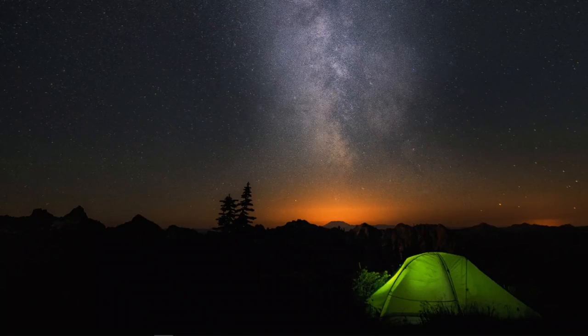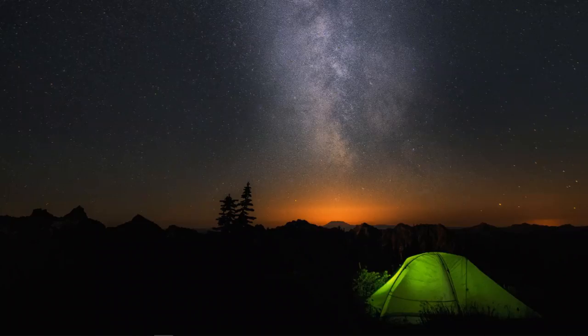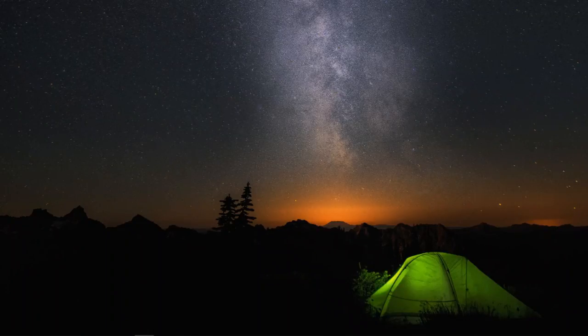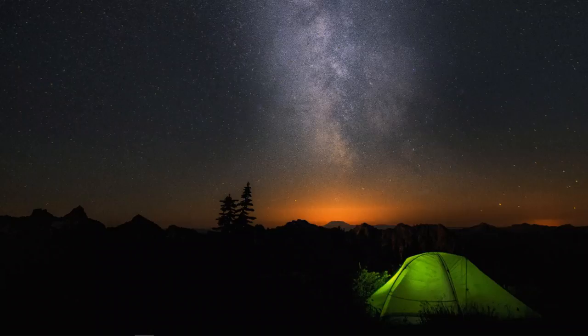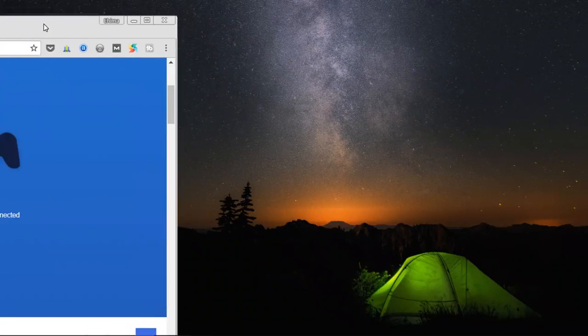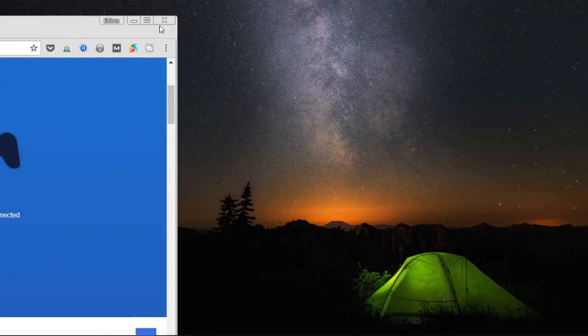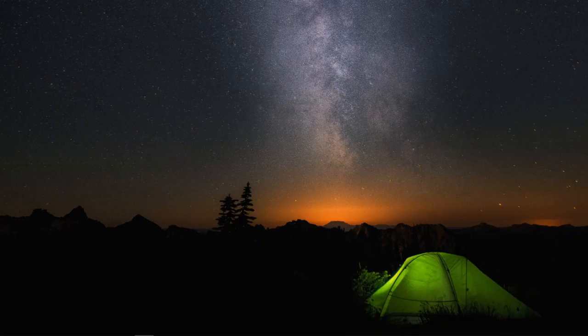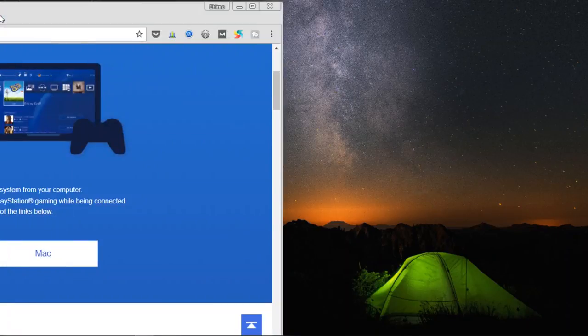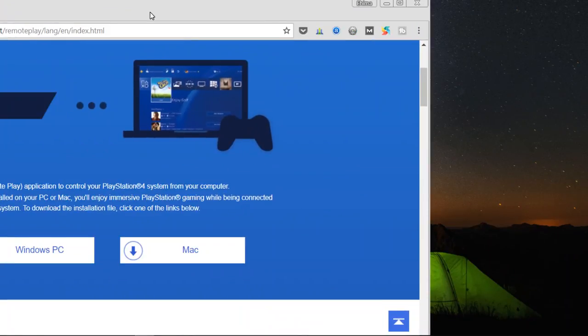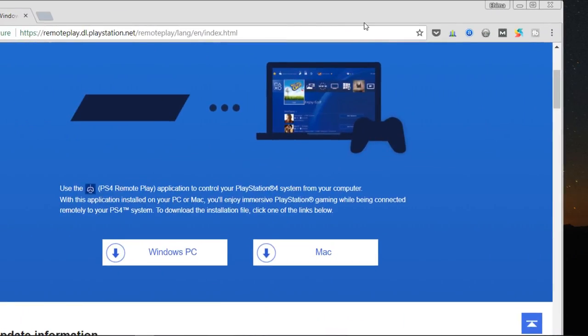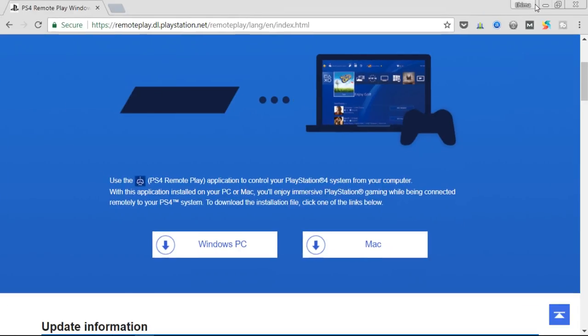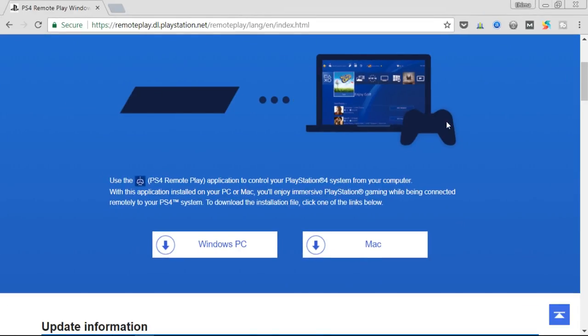To do that, we will need an application called Remote Play. So we would head on to the Remote Play website to download the application. Sorry, I'm on a double screen so let me move this here. Okay, so this is the website where you download the application from. I'll add the link to the description below.